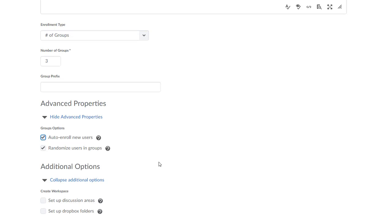In the Additional Options section, this is where I'm going to ask D2L to automatically create my group-restricted discussion area for me. I'll mark the checkbox labeled Setup Discussion Areas, and then I'll click Save. Note that marking the Setup Dropbox Folders option will automatically create group-restricted Dropbox folders. I'm not going to cover that workflow in this particular video.